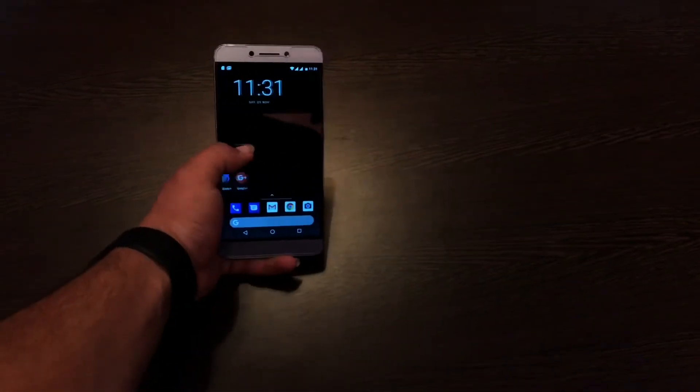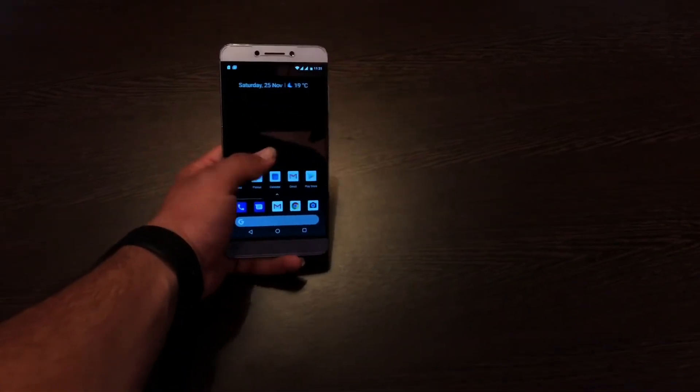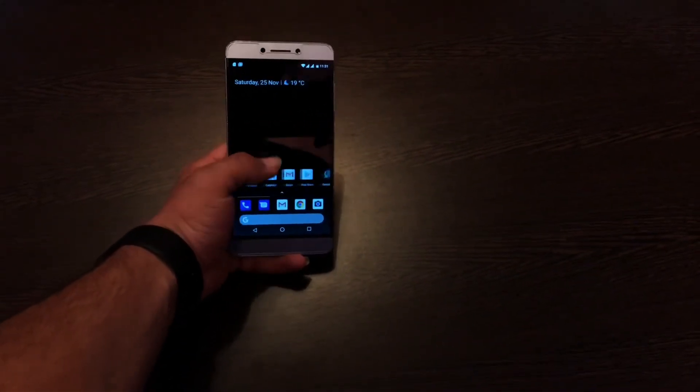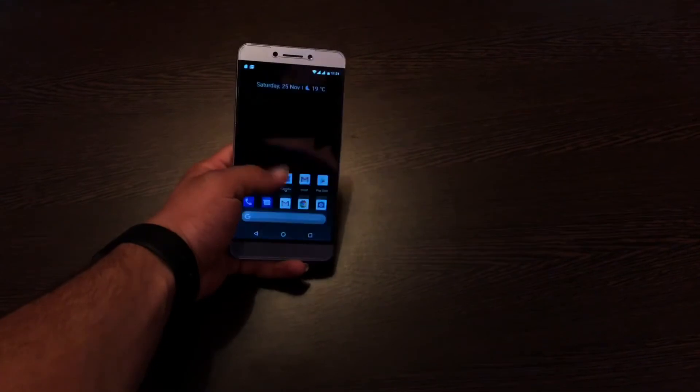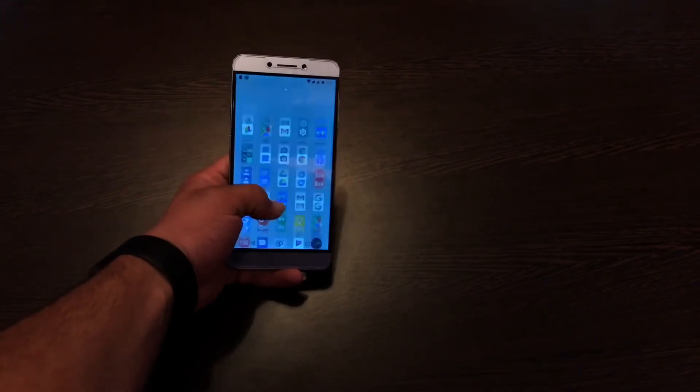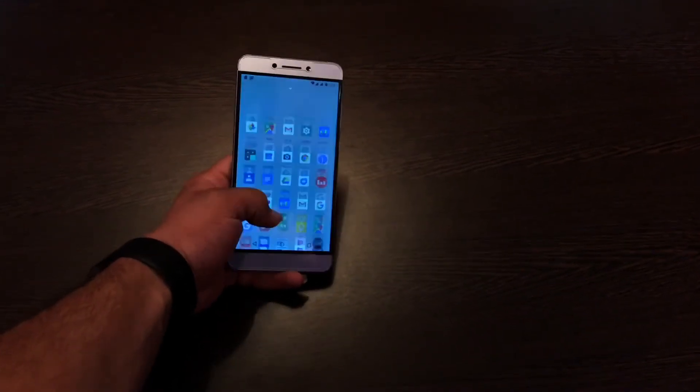Coming to the fluidity, the Omni ROM here is damn smooth and there are no serious bugs, and it's smooth.